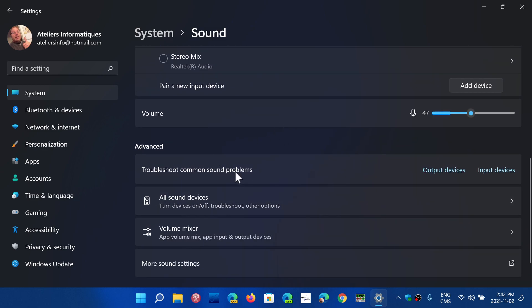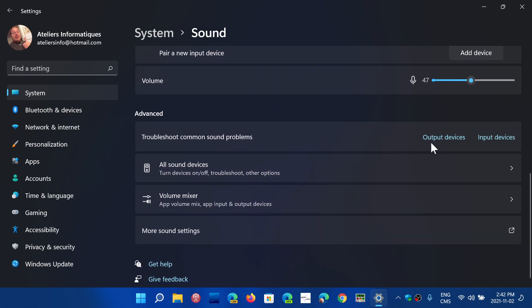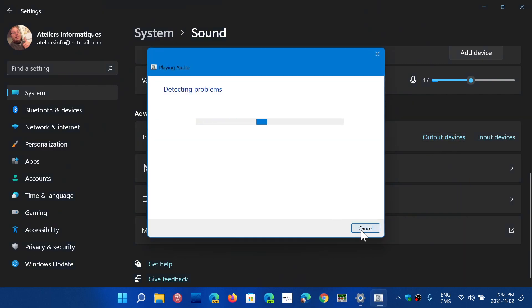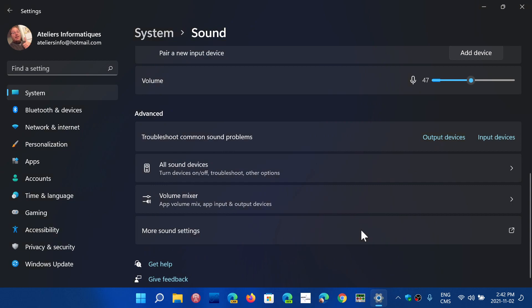Then you have troubleshoot the most common sound problems in output or input devices. So you can click here to do some testing and check out what is the problem. It's going to start the diagnostics testing. And if something is wrong, it's going to try to fix it. It could be a device driver. It could be anything. It will try to find what problem it is.